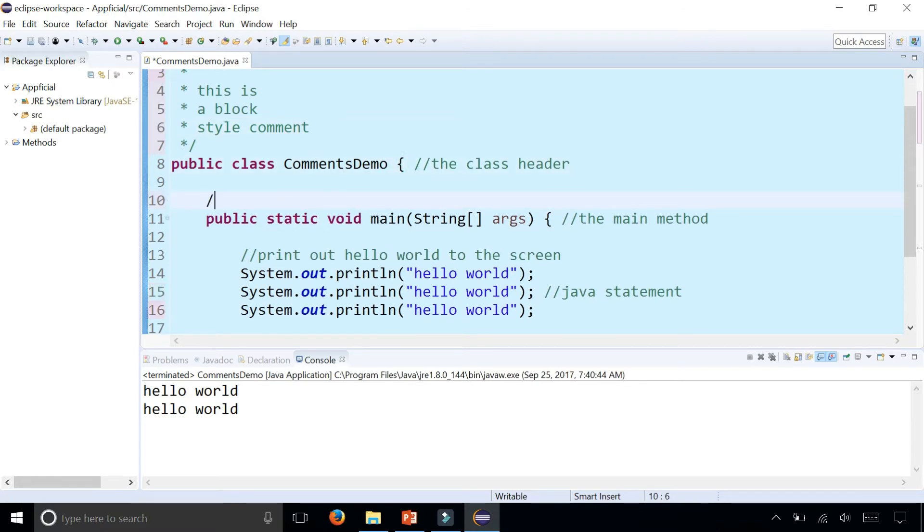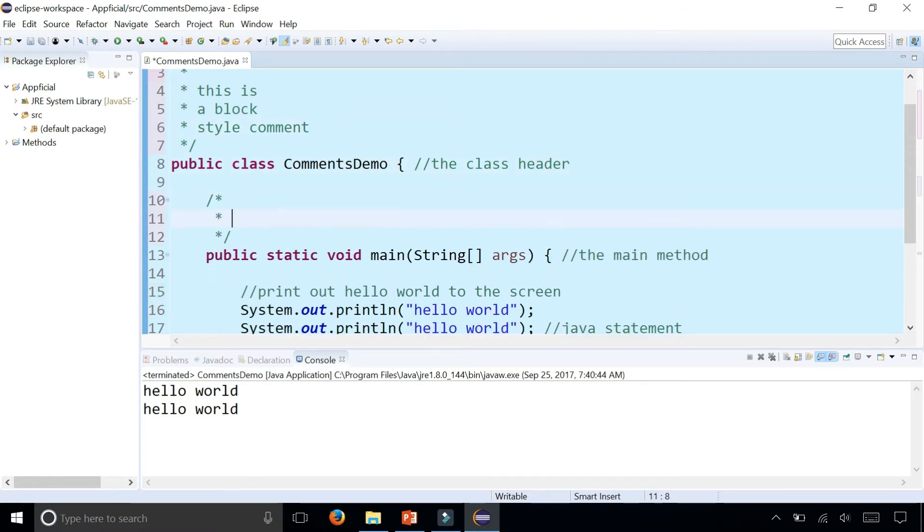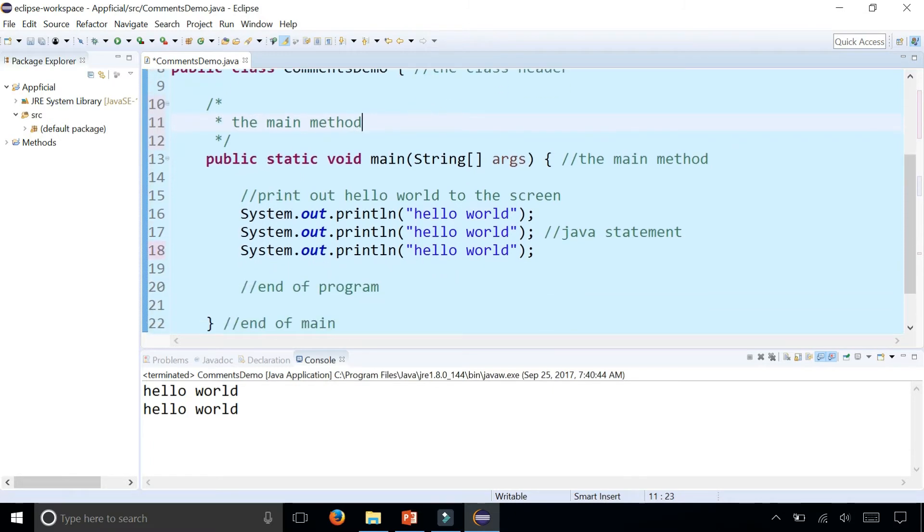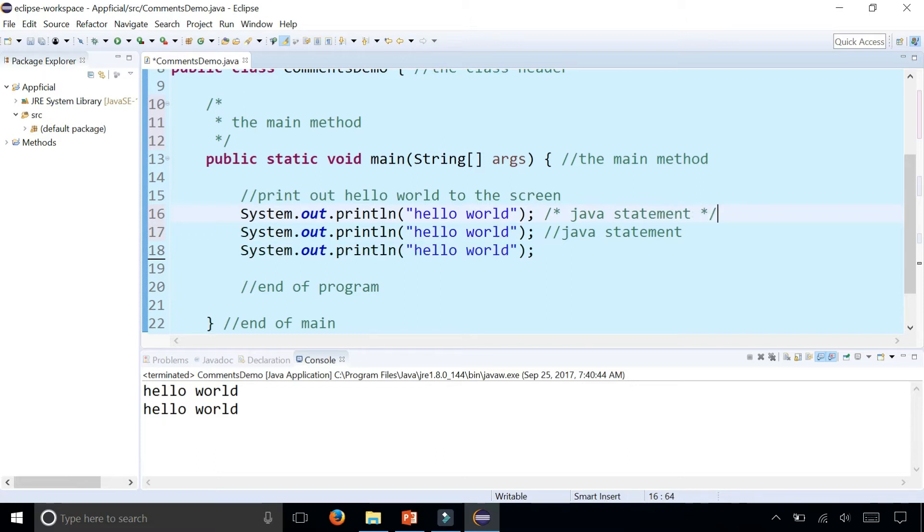You can place these block style comments pretty much anywhere that you want. You can place one above the main method. And you can place them at the end of a Java statement. They're also all ignored by the compiler and we're getting three hello world.